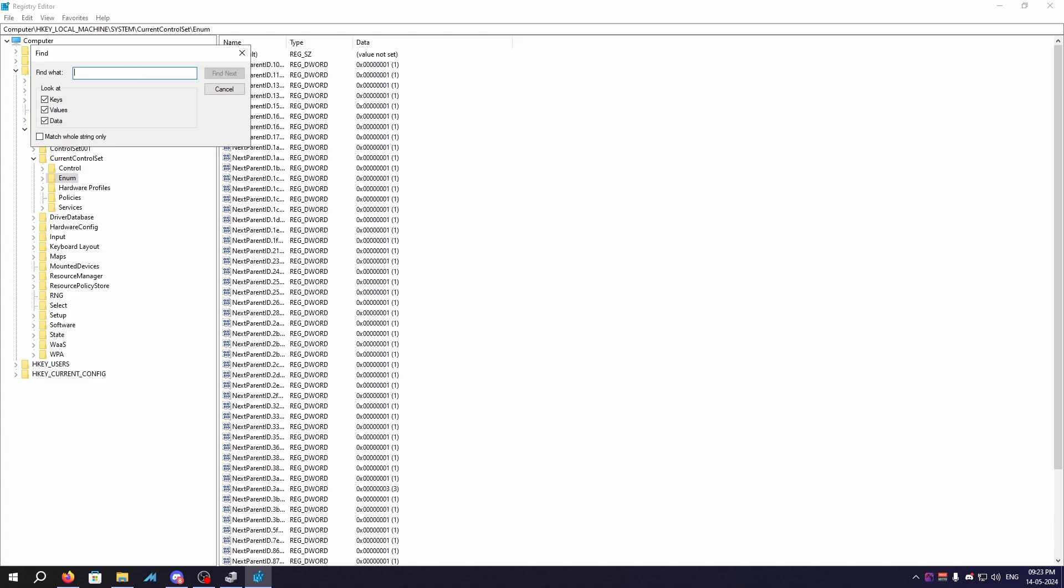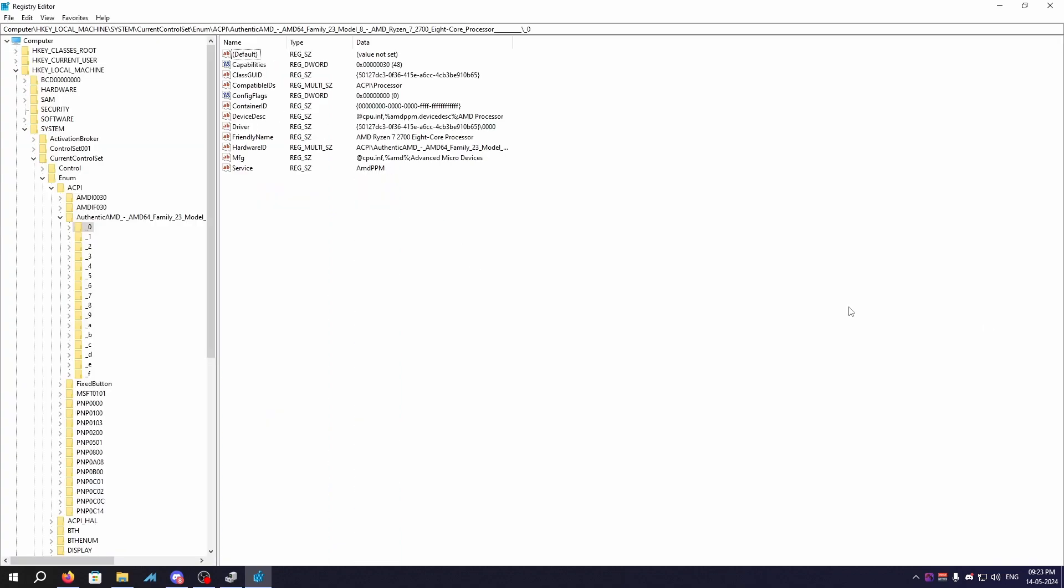Now once you've done that, search for the letters and strings which we copied right here. So you're gonna paste this, click on Find Next, and now you will get this whole series of folders from 0 to F.